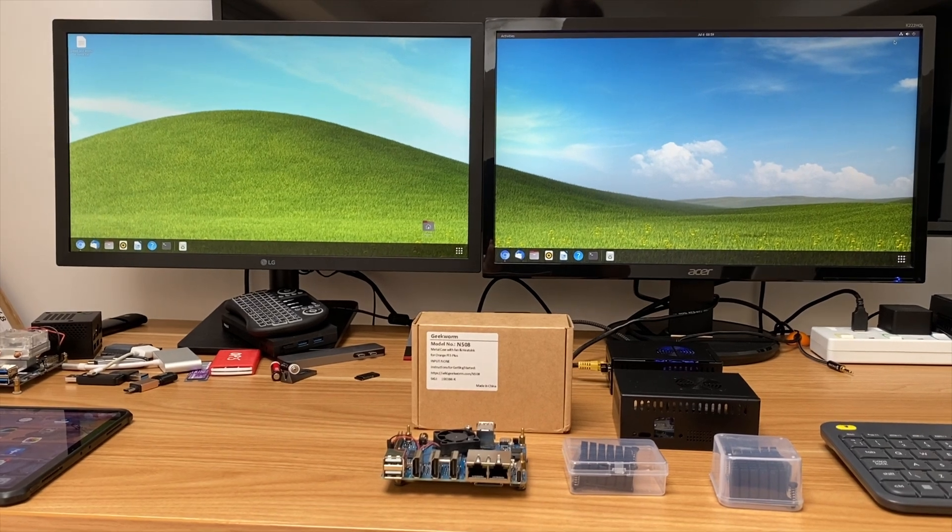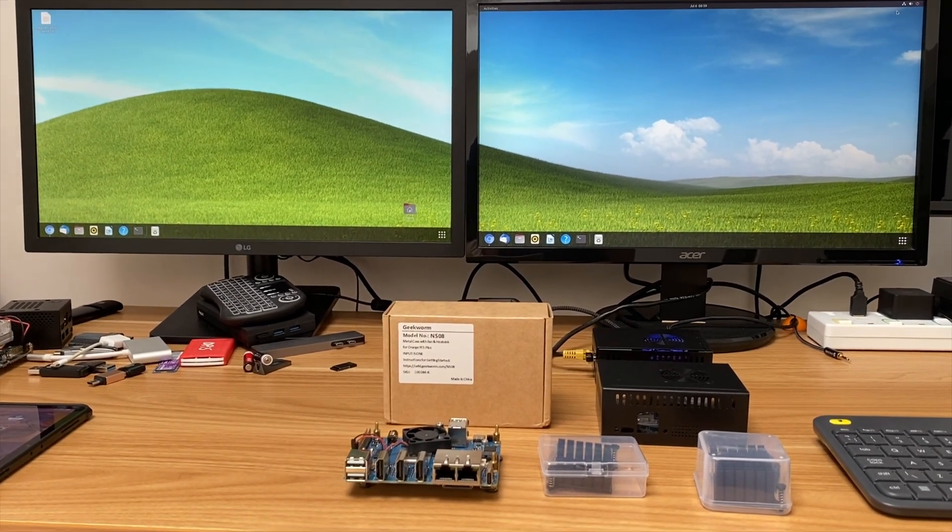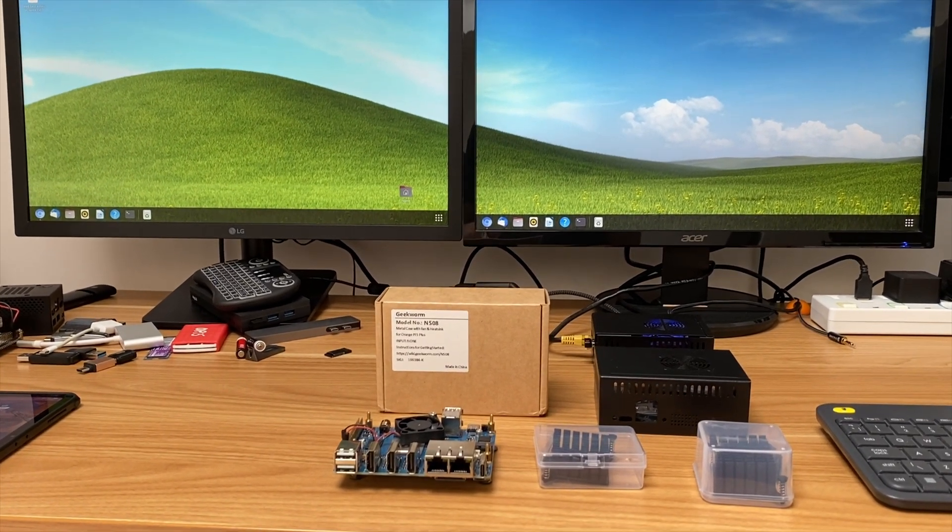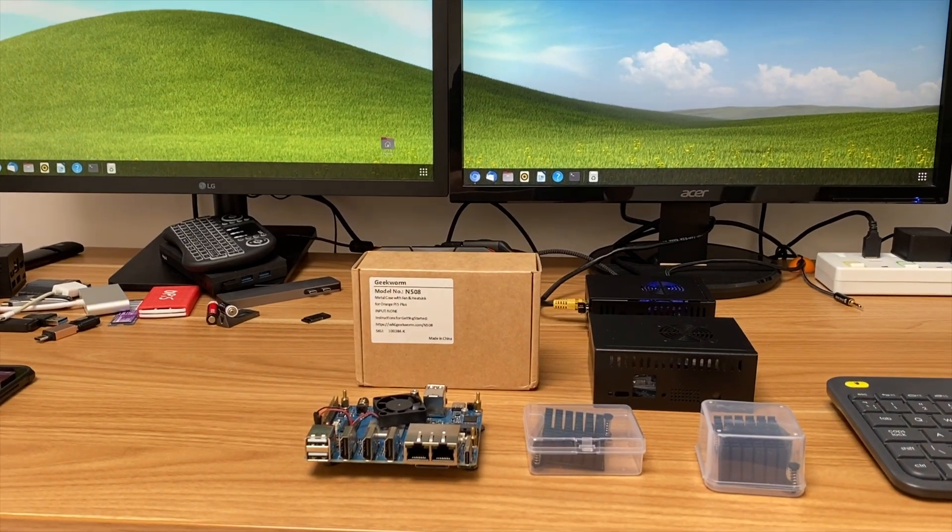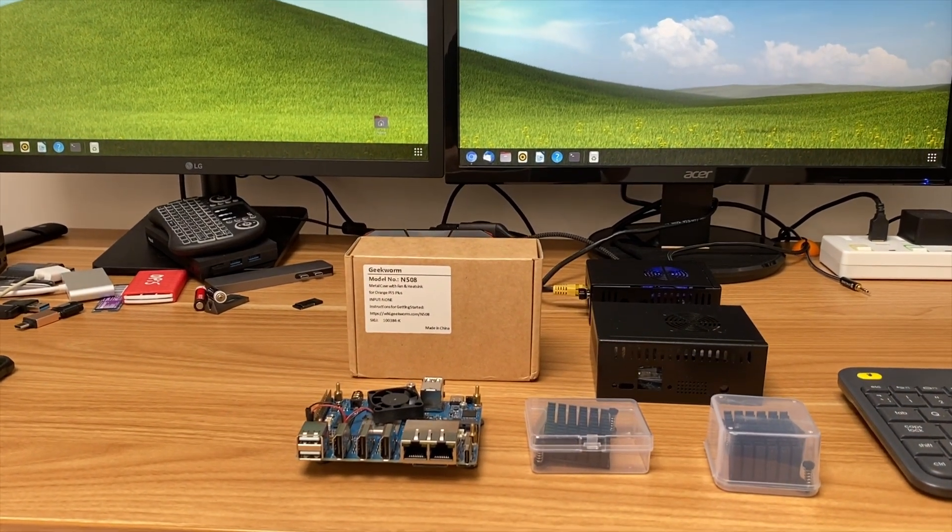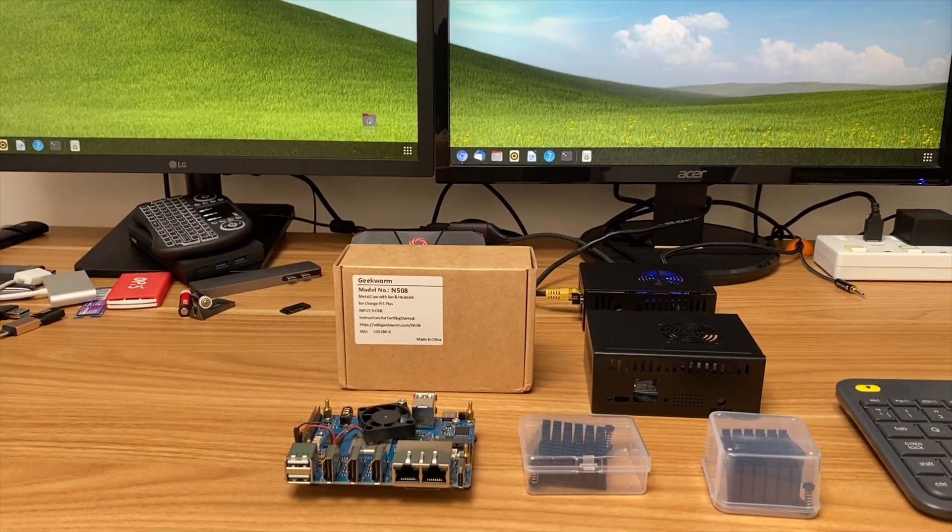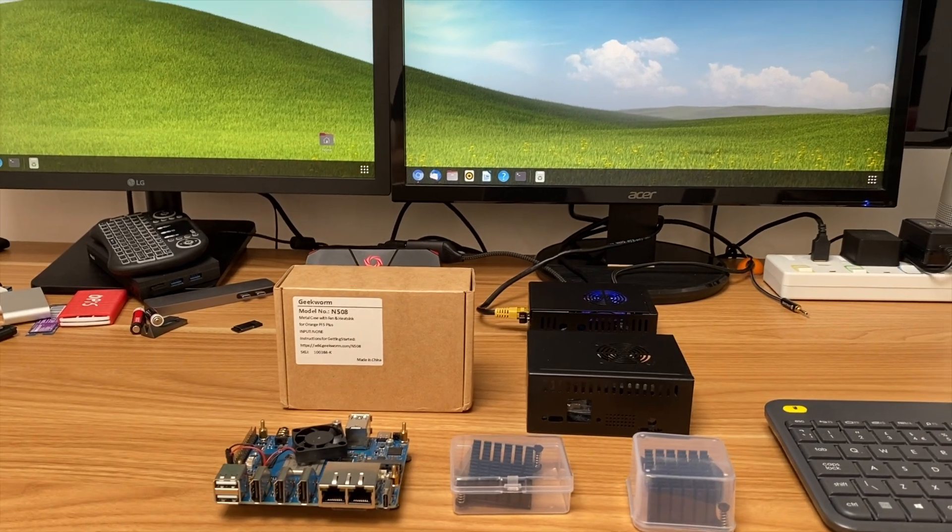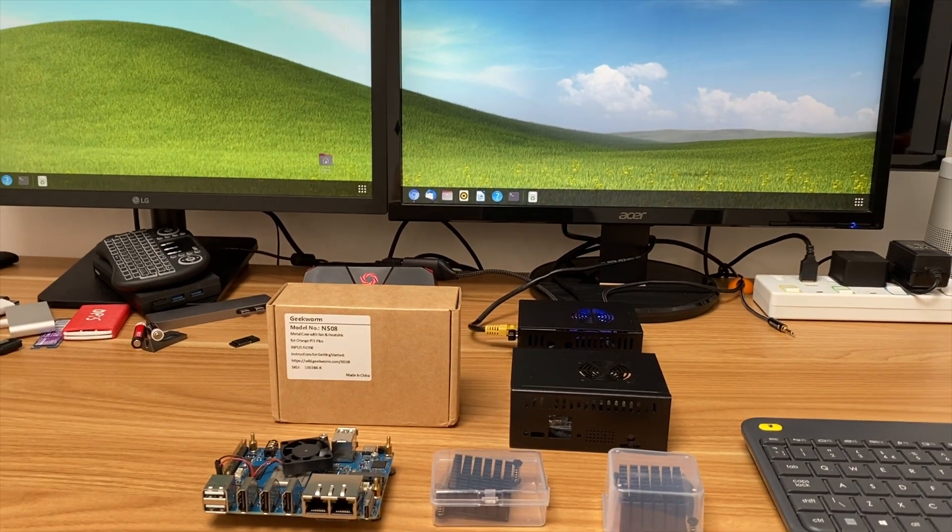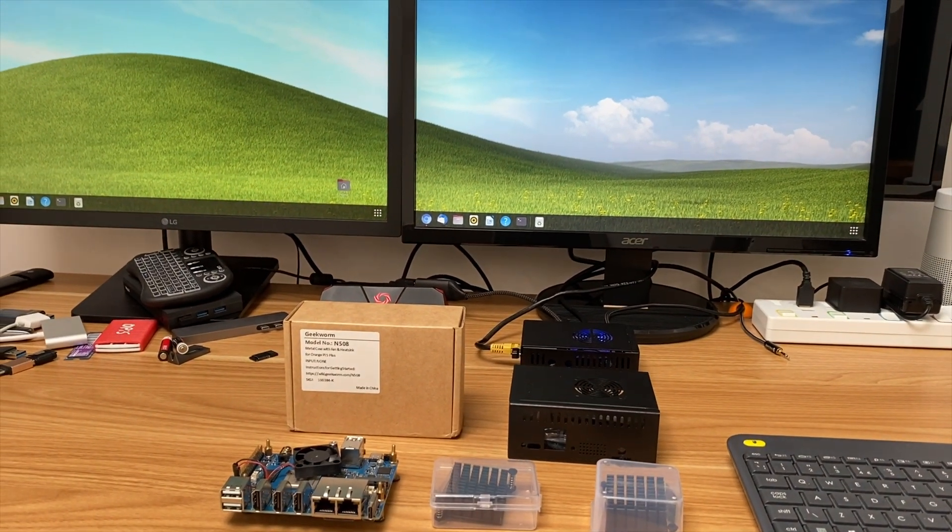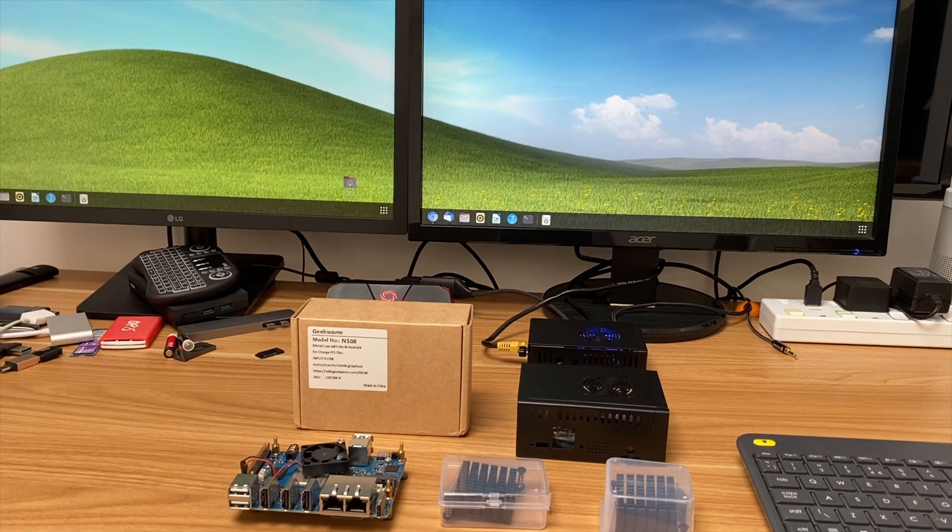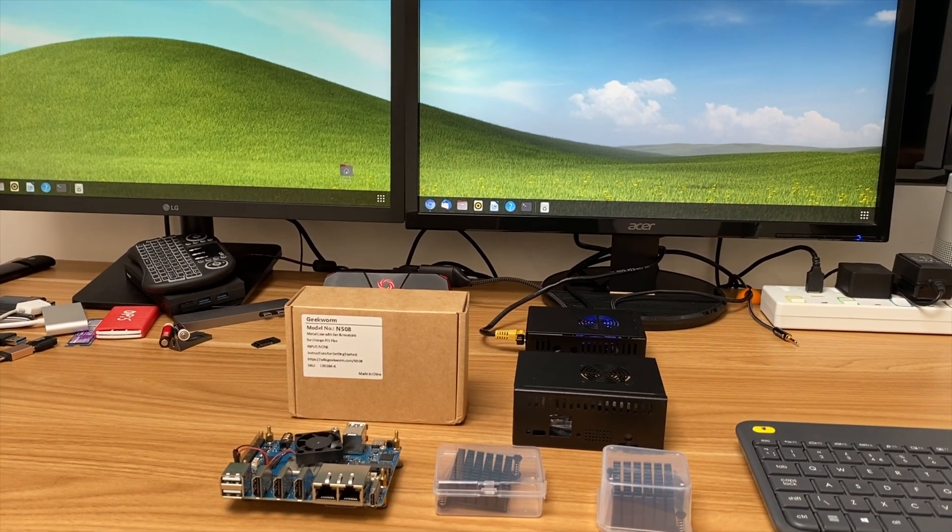Okay, so Geekworm have sent me some more cool products. In this video I'm going to concentrate on the Orange Pi 5 Plus accessories that they've sent me, but they also sent me some Compute Module 4 things which are very interesting and also something which you won't be expecting in a video. Really cool, really happy to have it, but that will be in a separate video.